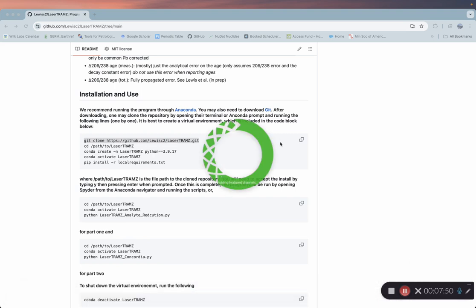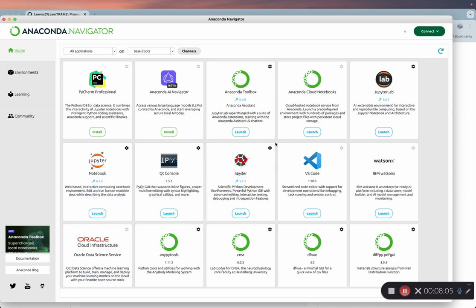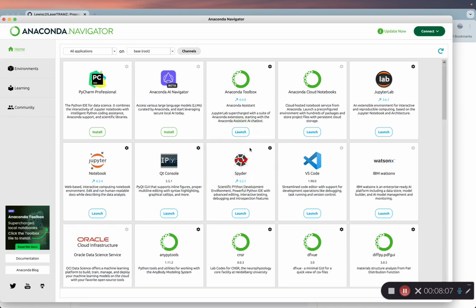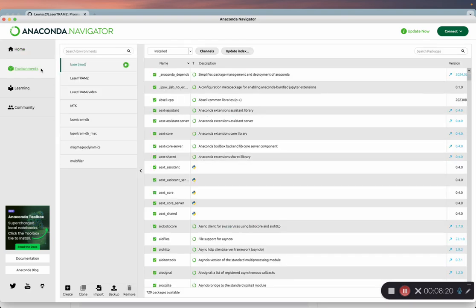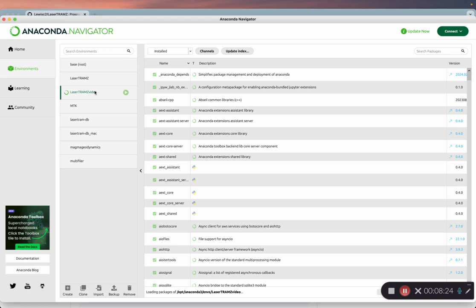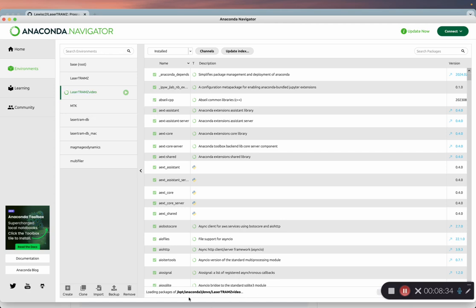Now that we're in Anaconda Navigator, we're going to come over here to the left-hand side, go to our environments, and click on LaserTramZ video, or for you, it might just be LaserTramZ.